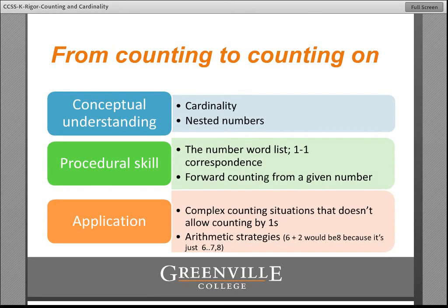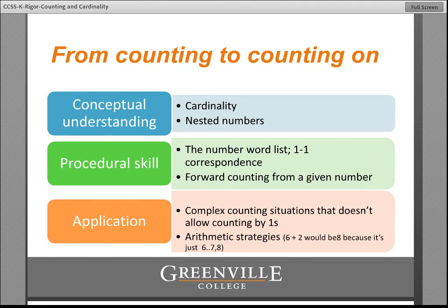The next progression: from counting objects to counting on — moving from counting by ones to being able to count on. Counting on in actual counting tasks is a first grade mastery expectation, though some kindergarten students can do that. Before anyone can count on, they have to be able to do a forward counting sequence starting from a number other than one. That is a kindergarten mastery standard that directly relates to this progression. Being able to count forward on from a number other than one is going to be really critical, and then you can model how to apply that in counting situations.